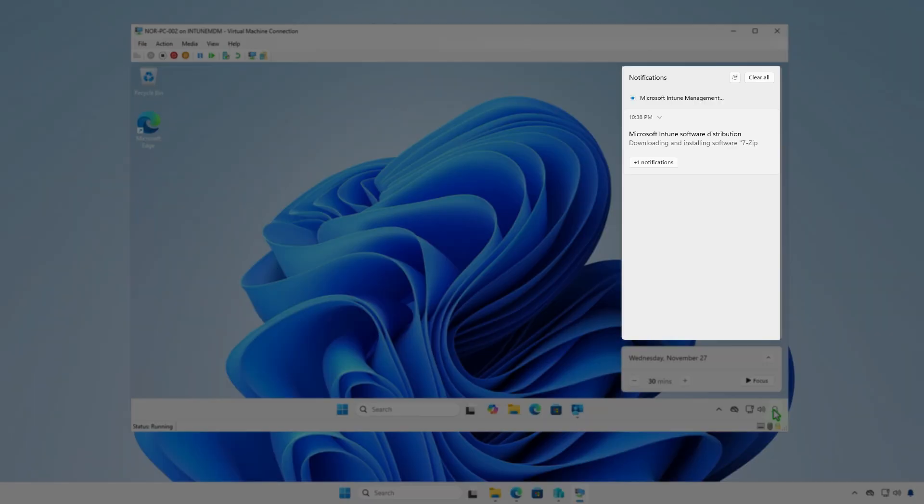As you can see, Intune is downloading and installing the app, and the app has been installed successfully.